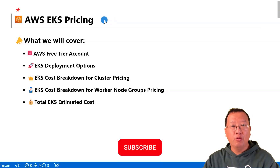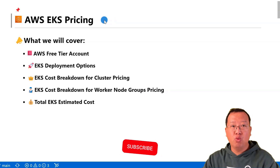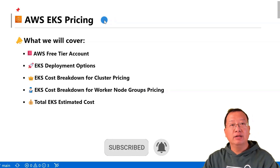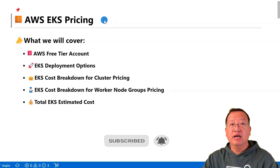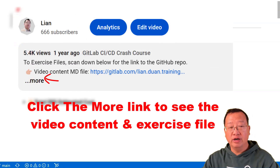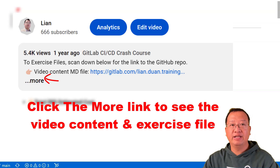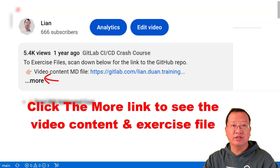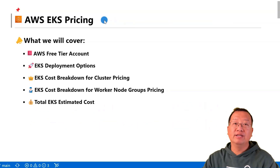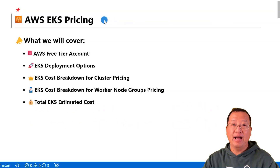In this video, we are diving into the world of AWS EKS pricing. The goal is to give you a clear understanding of the cost of learning EKS using the AWS free tier account. We'll navigate the financial landscape together, ensuring you can master EKS without breaking the bank.